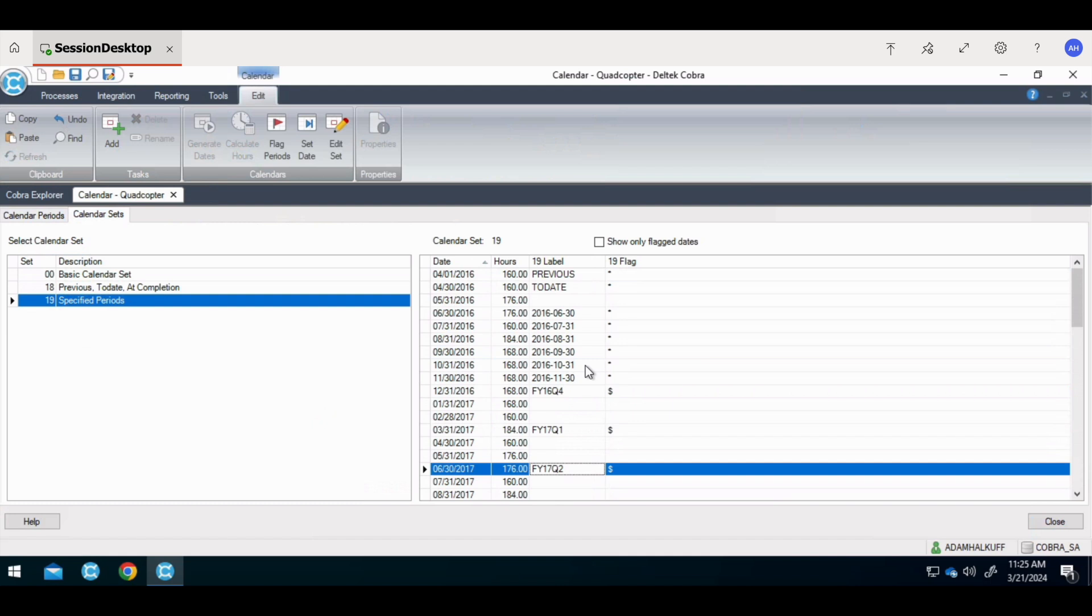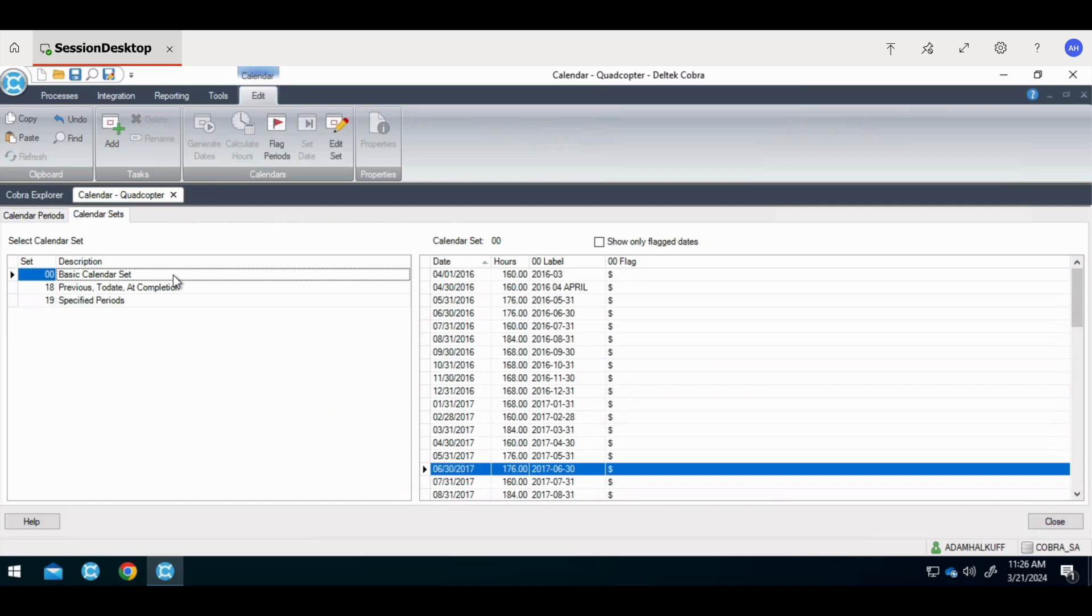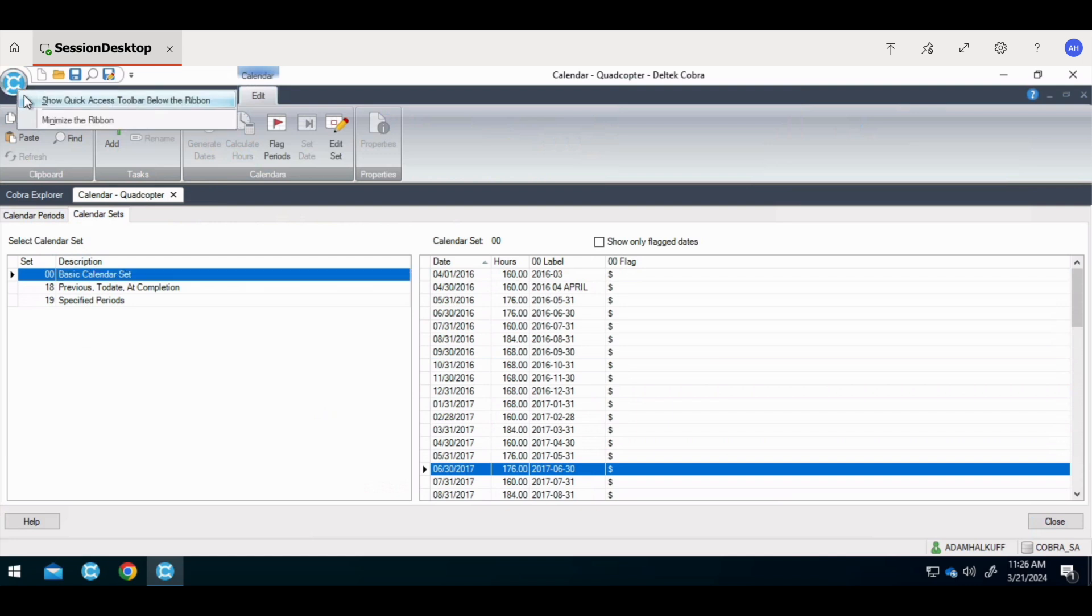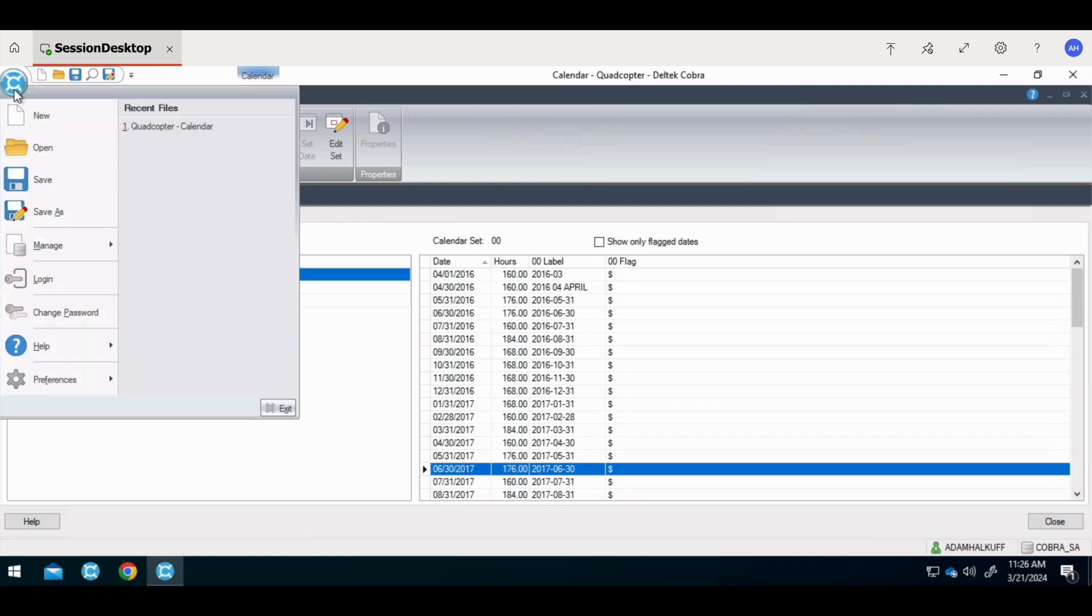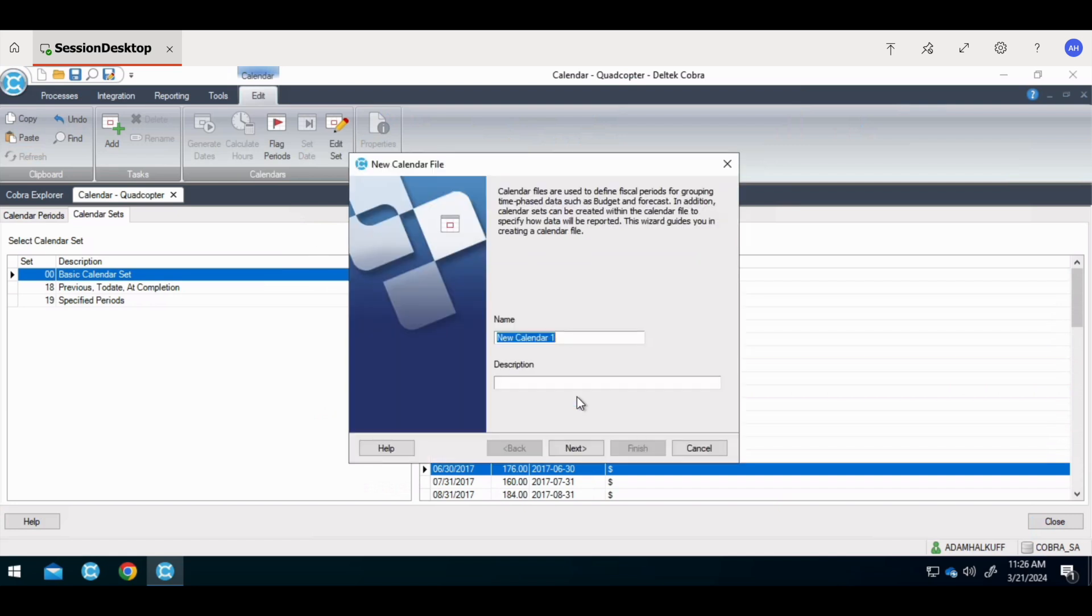When creating a calendar in Cobra, it's important to align the calendar with your organizational financial reporting calendar. There are two ways to create a calendar in Cobra. Both ways start with utilizing the calendar wizard and using the options. The first method is to use the dates provided through the wizard. The second is to import the dates and hours that reconcile to the business's accounting calendar. This training uses the dates provided through the wizard.